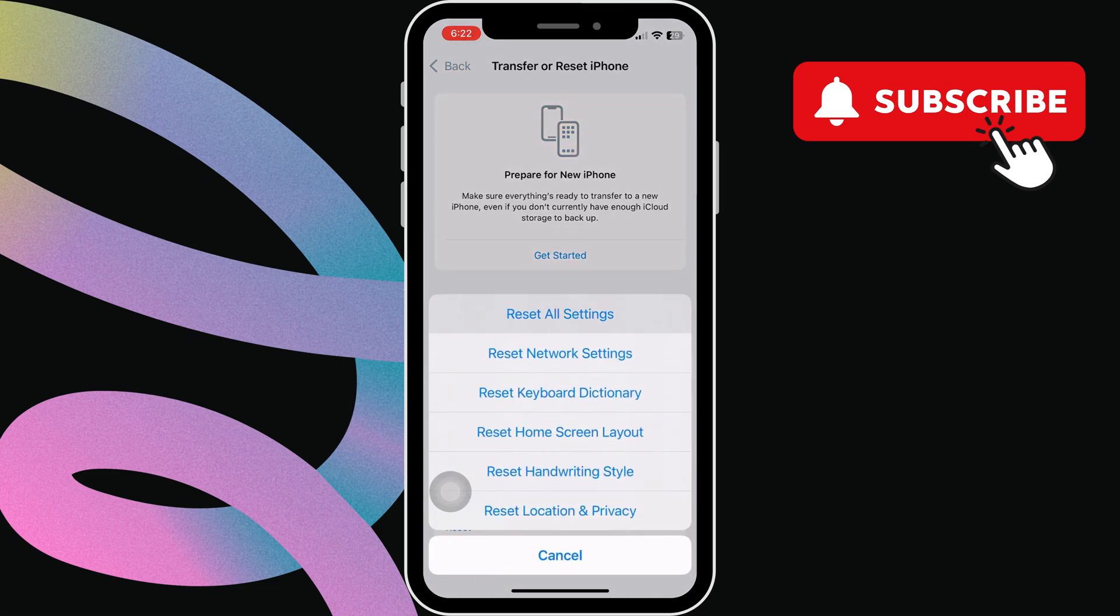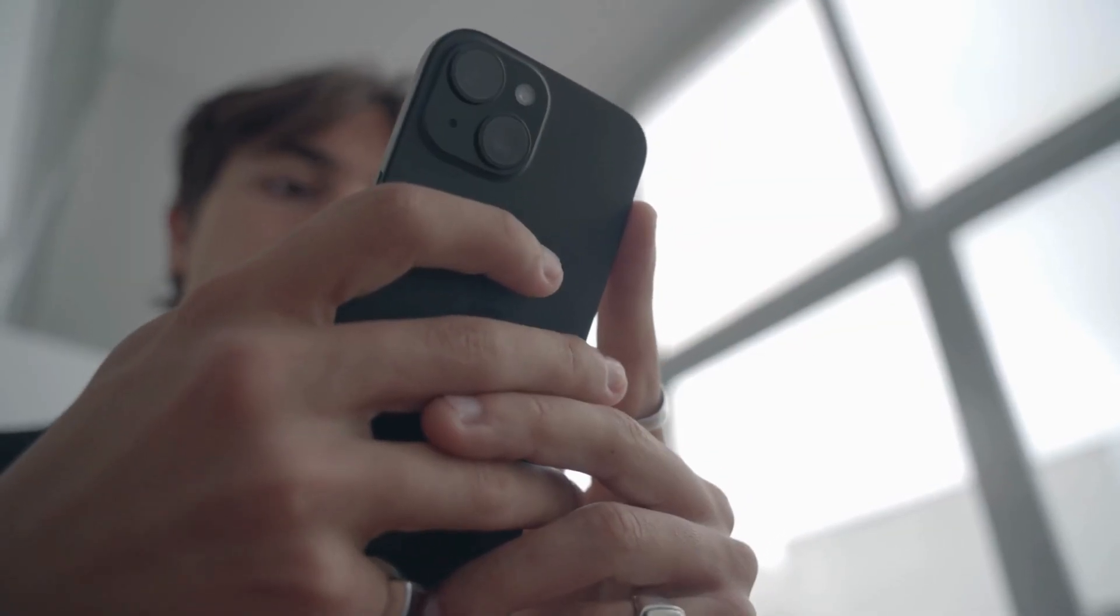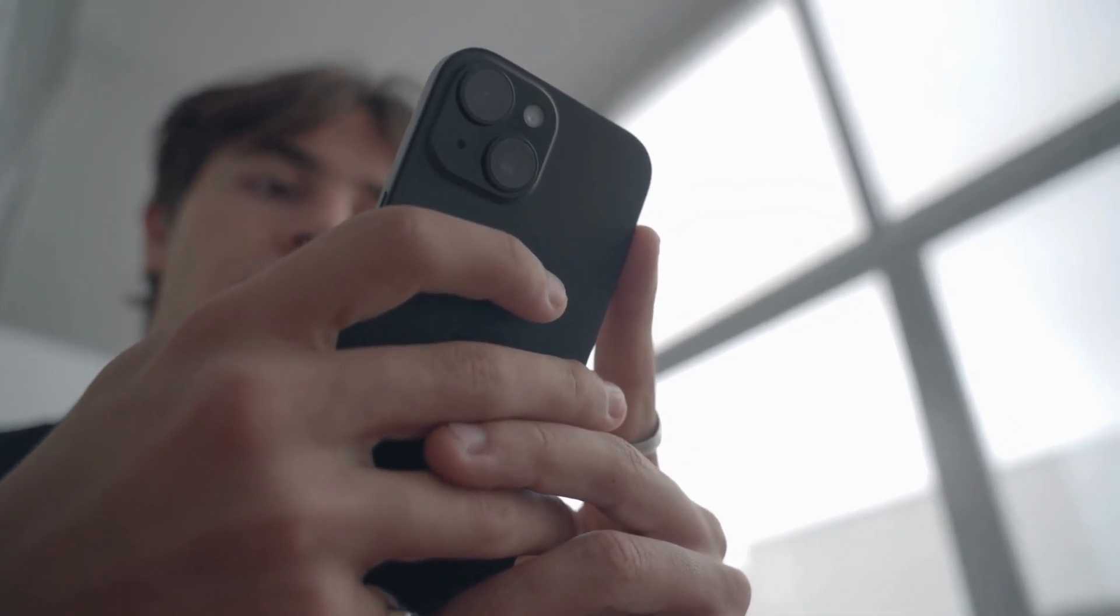Then, select reset all settings and follow the on-screen prompts. Once your iPhone is reset, Siri should work without the internet.